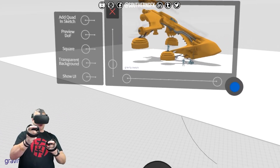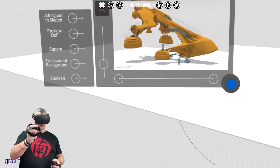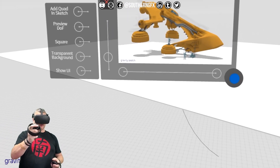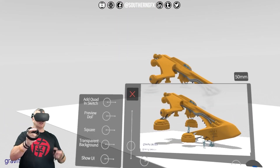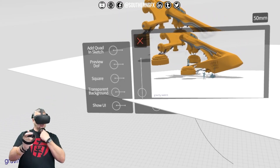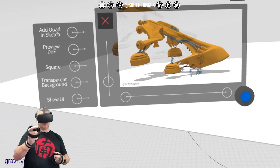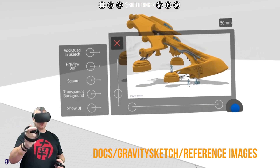Click the trigger on your non-dominant hand and there you go — that sends off a screenshot to wherever you've got it saved, which is normally in the root of your documents folder.